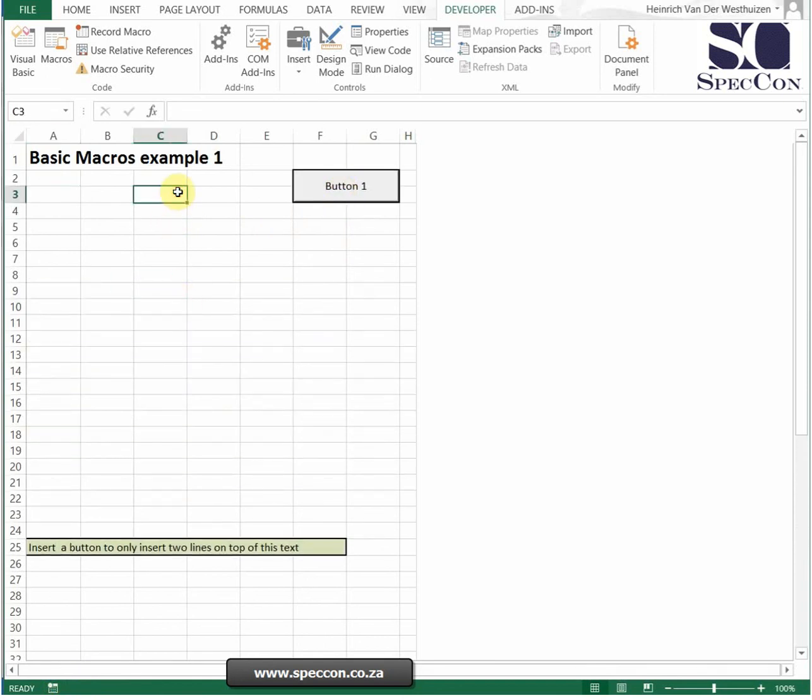You can either link it to a button or you can just record your own macro. But there's crazy stuff that you can do here, so be careful that you follow the steps, because every single step that you do while you're recording is going to happen exactly the same way again.